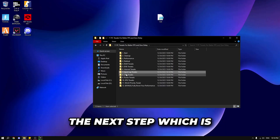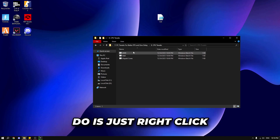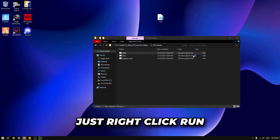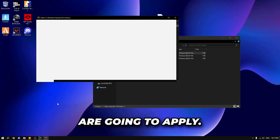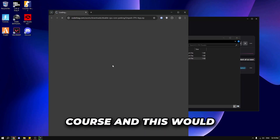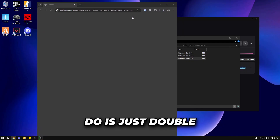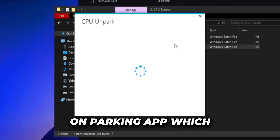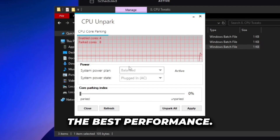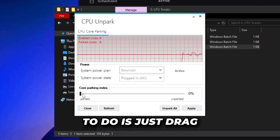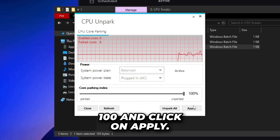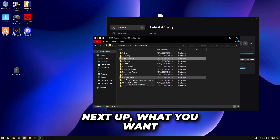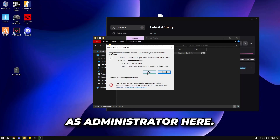Close that and go to the CPU tweaks. Right click on the file matching your CPU — I have AMD, but if you have Intel, go to the Intel section — and run as administrator to apply the tweaks. Then double click on the unpark cores file to open the CPU core parking app. If you have parked cores, drag the slider to 100 and click apply, or just click unpark all. Next, go to power tweaks and right click and run as administrator, then run the file.